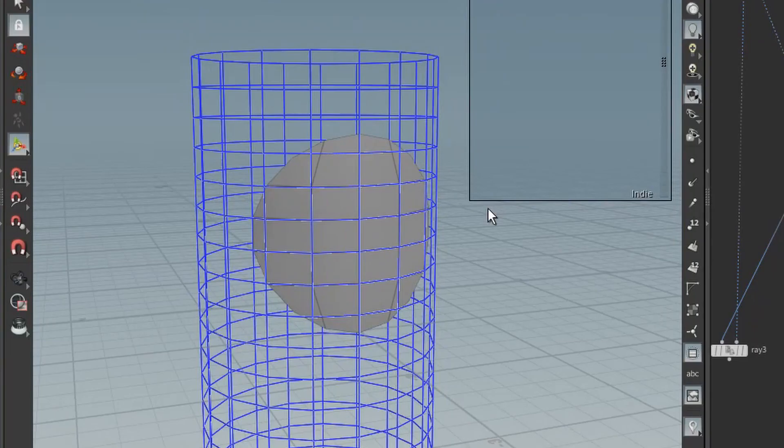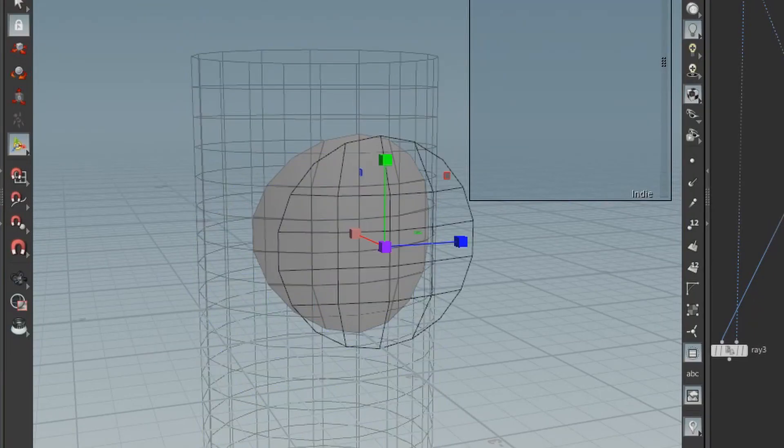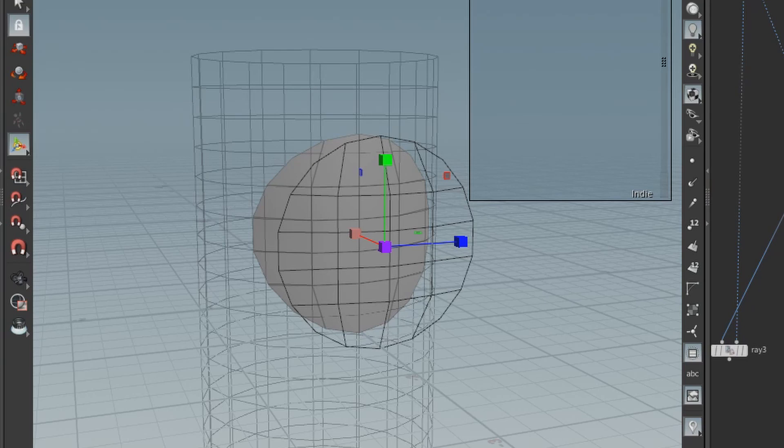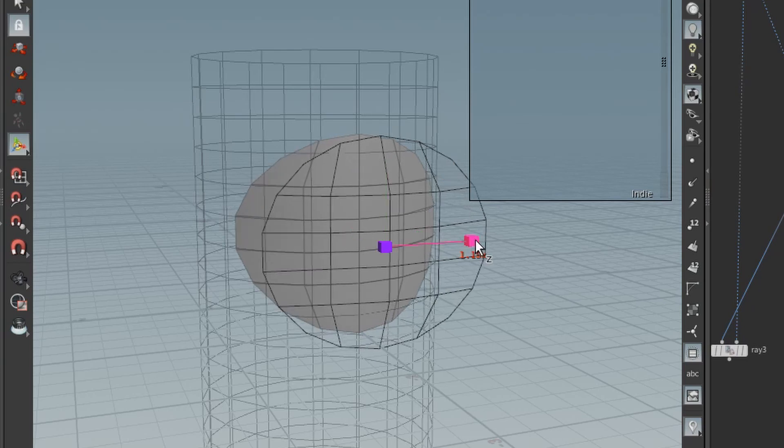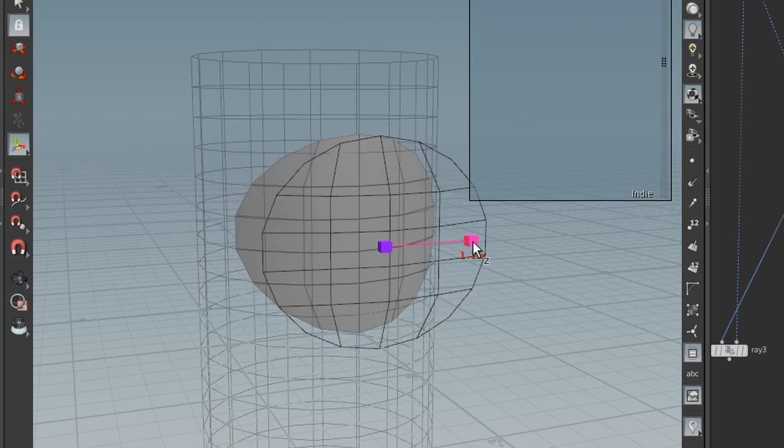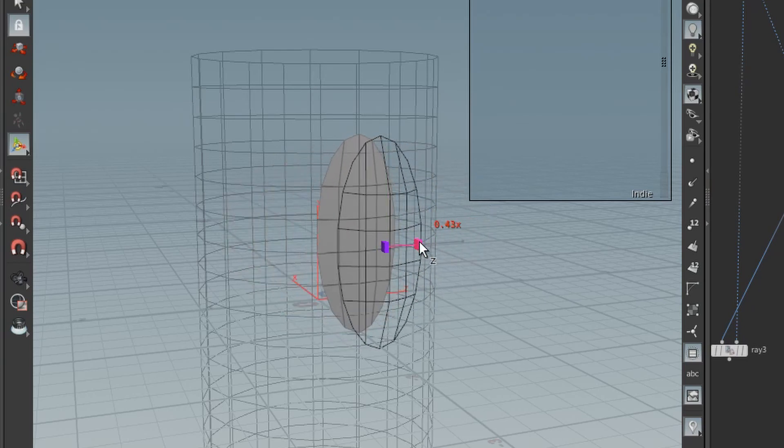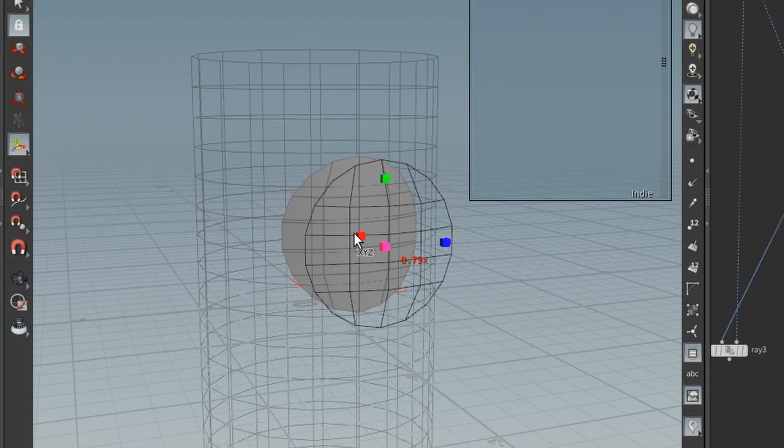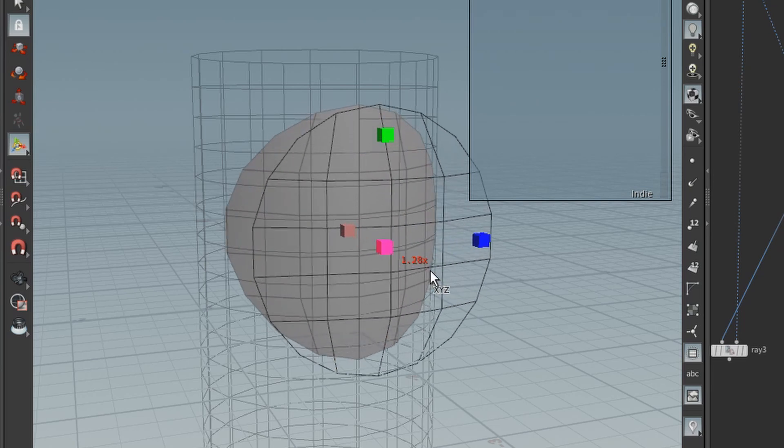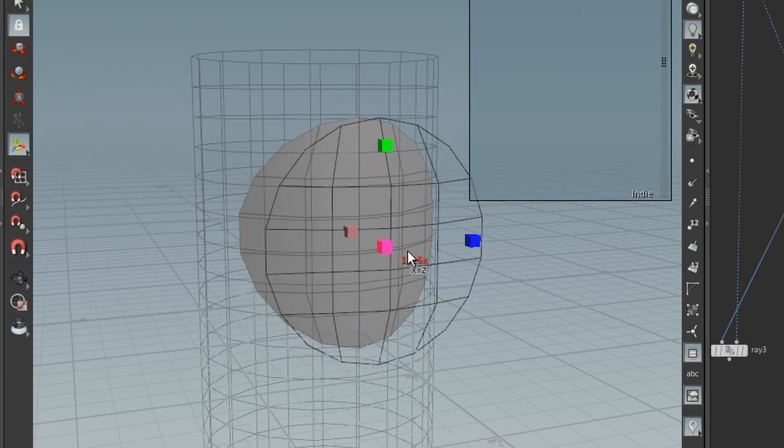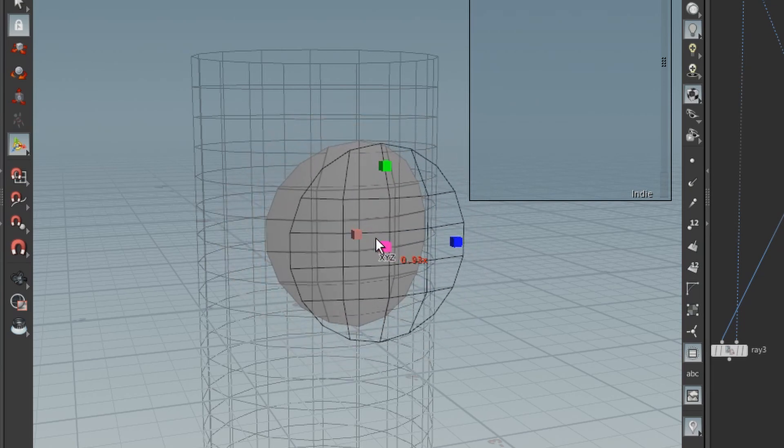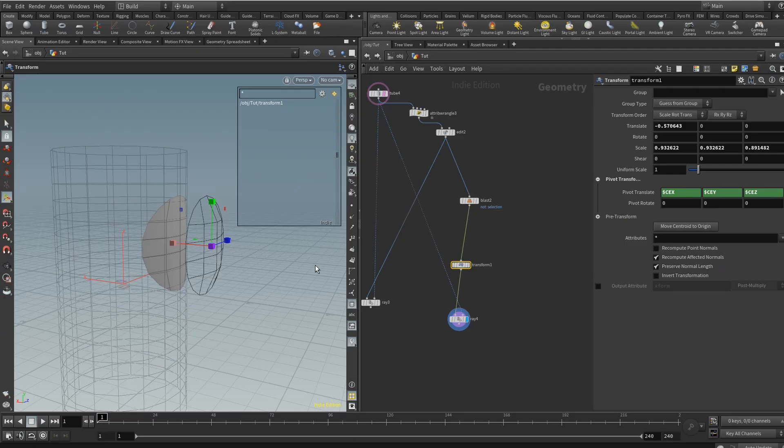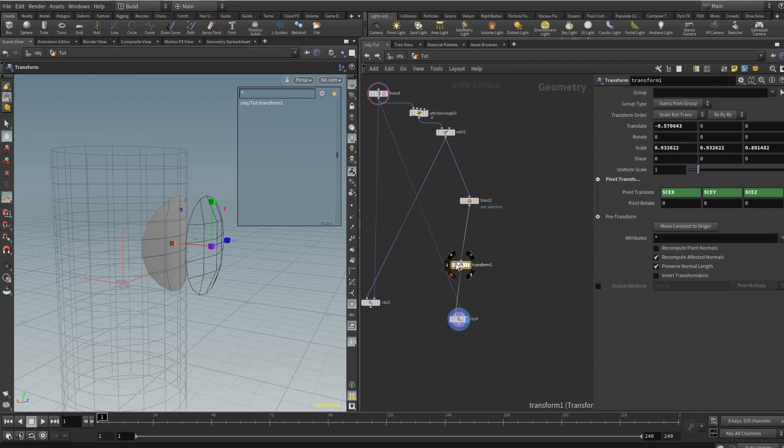And if you do not like the shape of the circle, once again, we have our transform node. You can make it wider, you can make it more narrow, or you can just increase and decrease the size at will. All right. And so this is a good way to have your circle and be able to adjust it. So moving on,